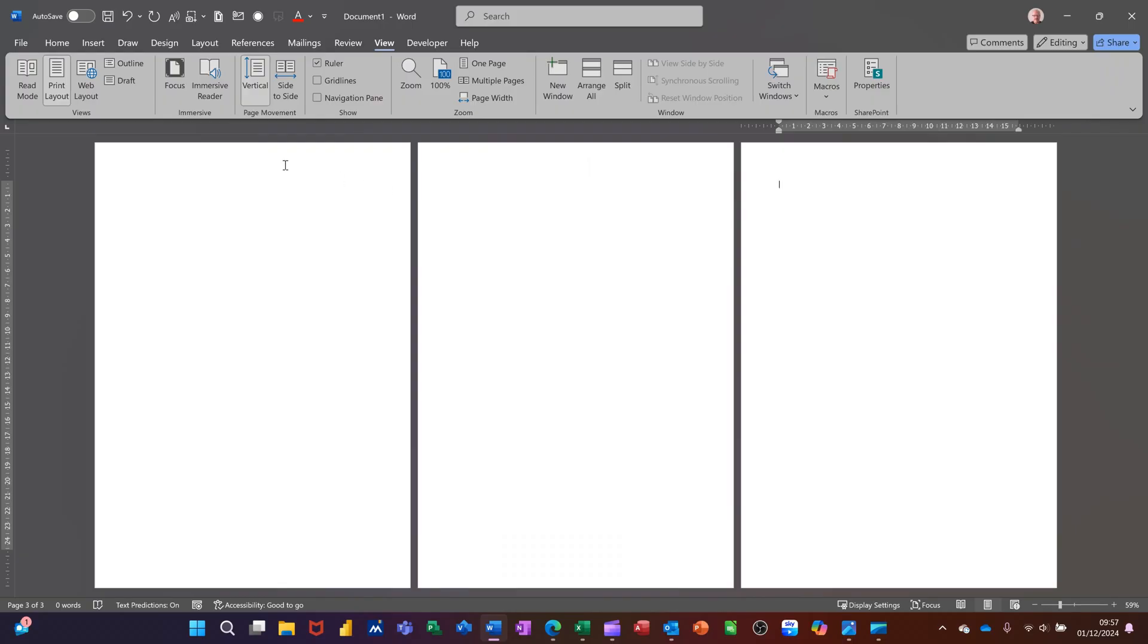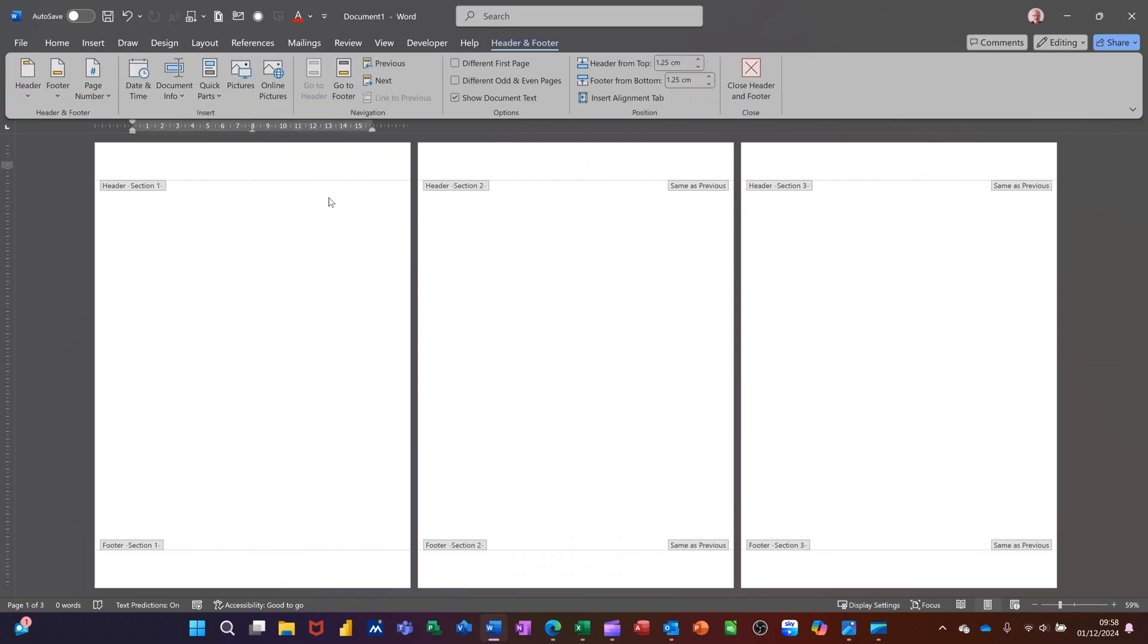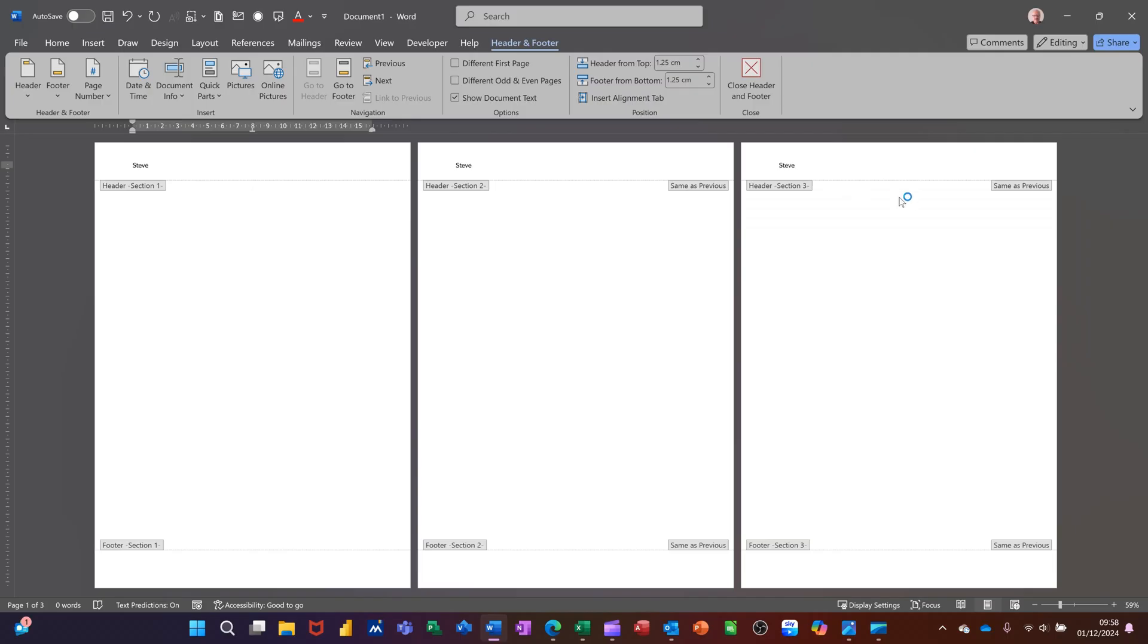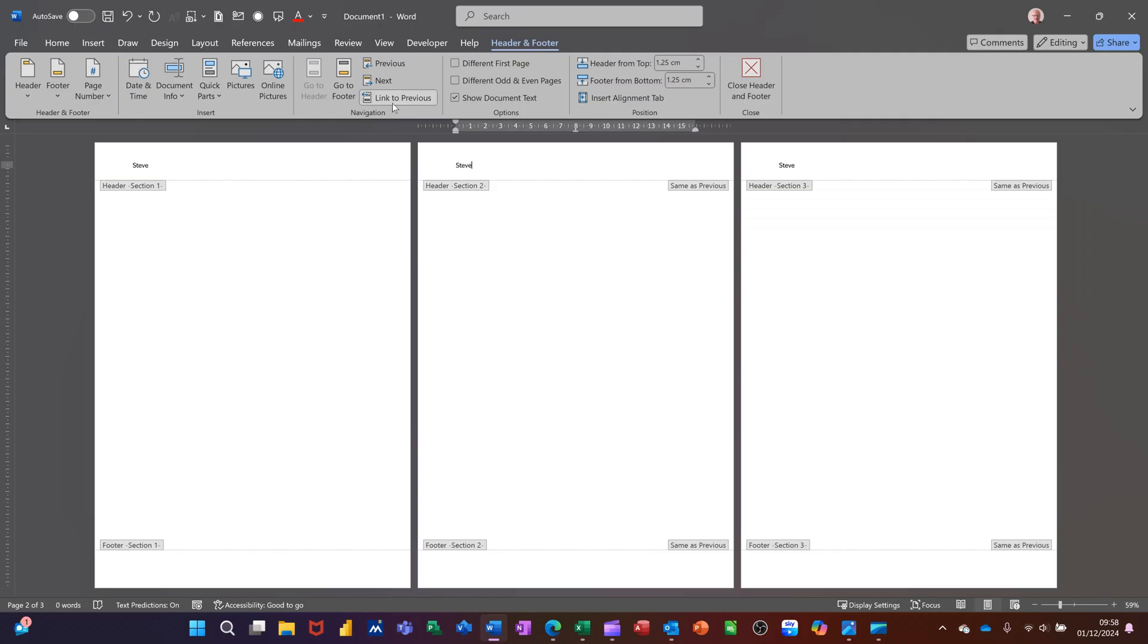If I click at the top in the header, double click, you can see now I've got header section 1, 2, and 3. At the moment, they're all exactly the same. So if I type my name, you can see it cascading through all the pages. If I come into the second page, the middle page, and take this same as previous off, the header and footer tab linked to previous, if I take that off, that will allow me to change that to my second name, which will cascade through to the last page because that is still on same as previous.